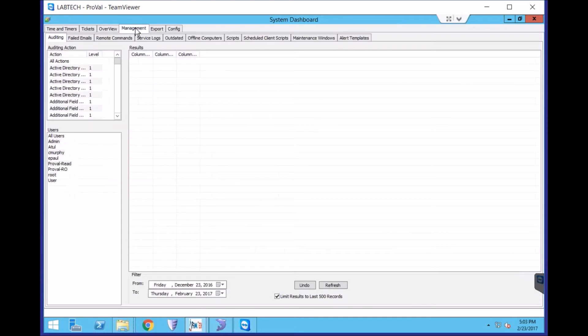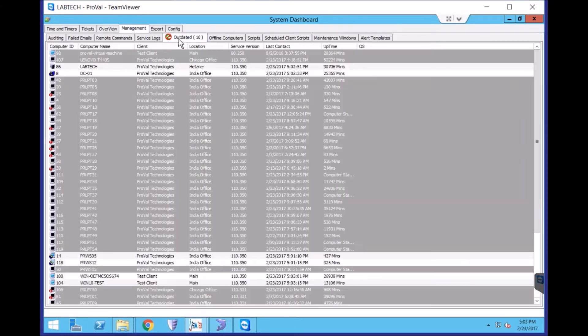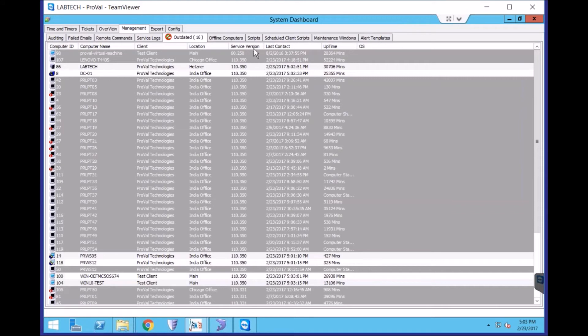Go to Management and choose Outdated. This lists all of your machines in LabTech and the last contact date, basically the last time they checked into LabTech. You can also see the service version, the LabTech version that was installed.